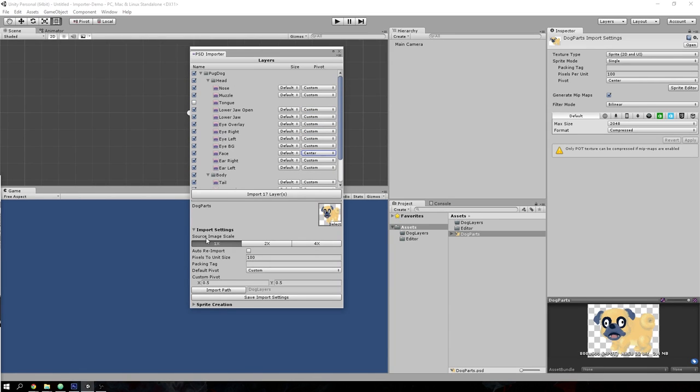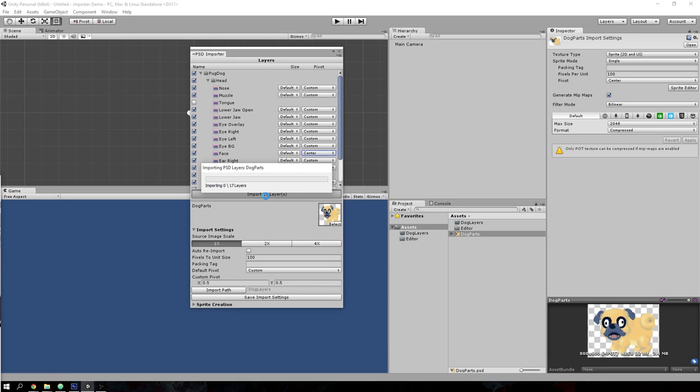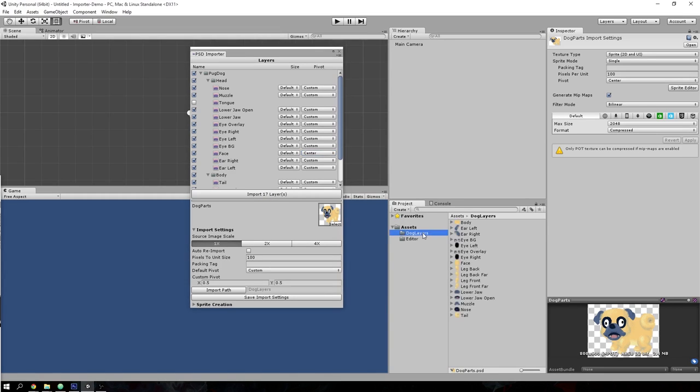This applies the initial custom pivot to all of the layers. But once you've imported the images, you can set the pivots manually later. That's all I have to explain for the import settings. There is an auto re-import setting here, but I'll leave that explanation for later. Hit save import settings before doing anything else, and then let's hit import layers. Depending on the complexity and size of your PSD file, this might take a while. Once that is done, if you check the dog layers folder, you can see the layers have been exported automatically.